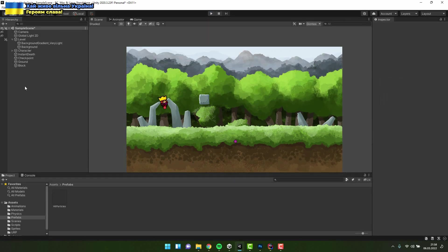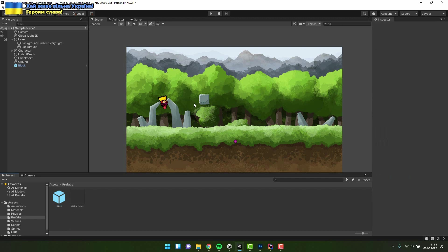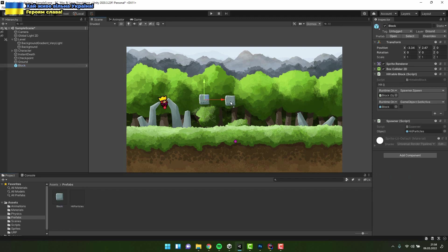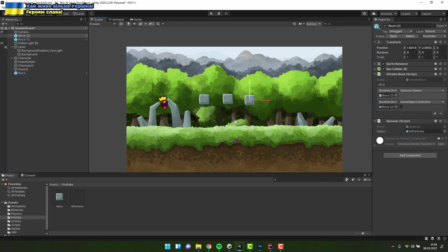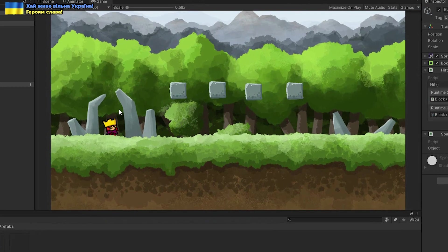Fantastic! Now we can turn the block to prefab to make it reusable. And we are done!